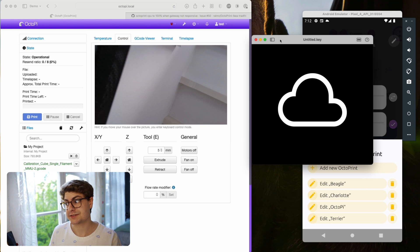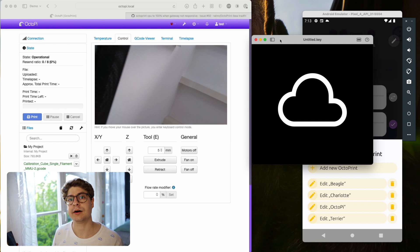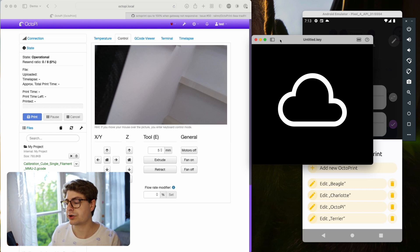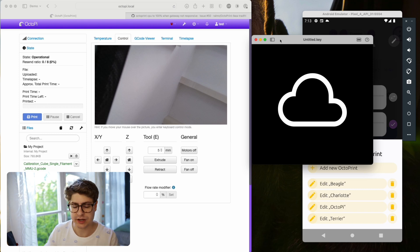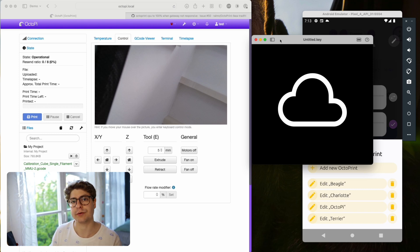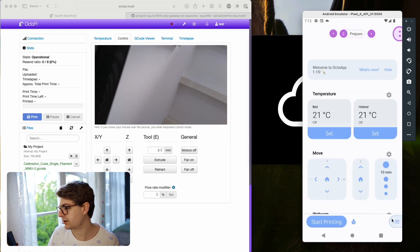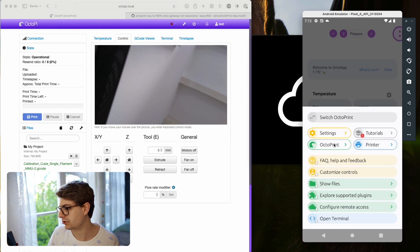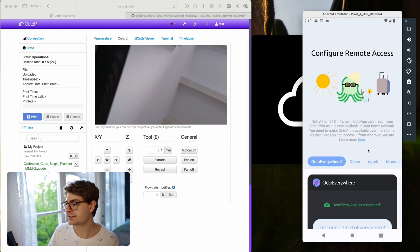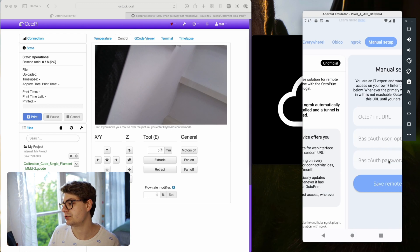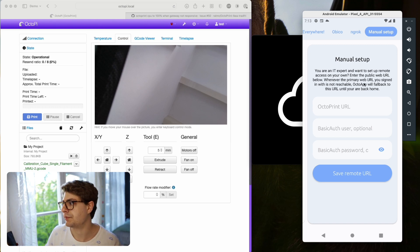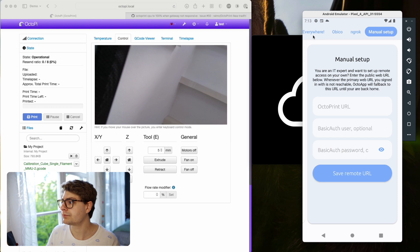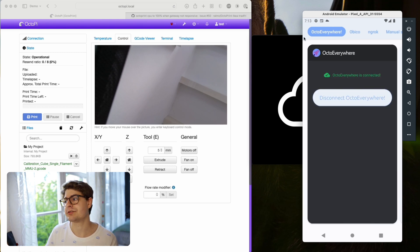The next one is this little nifty cloud symbol, which means you're connected via the cloud. If you set up in OctoApp an alternative network connection, then this symbol will tell you that it's using the public connection or the fallback connection. Just to clarify, you can always go to OctoPrint and configure remote access. If you see this cloud symbol, that would mean you used the manual setup tab to set something up manually. If it's using that connection, you see the cloud symbol on top.